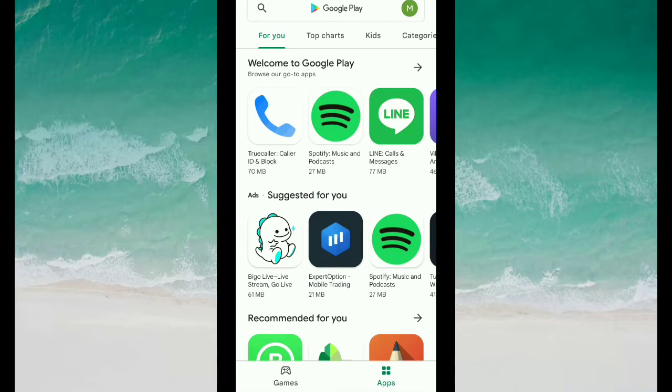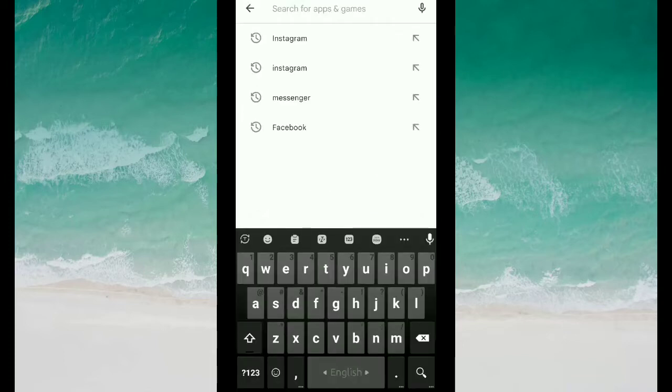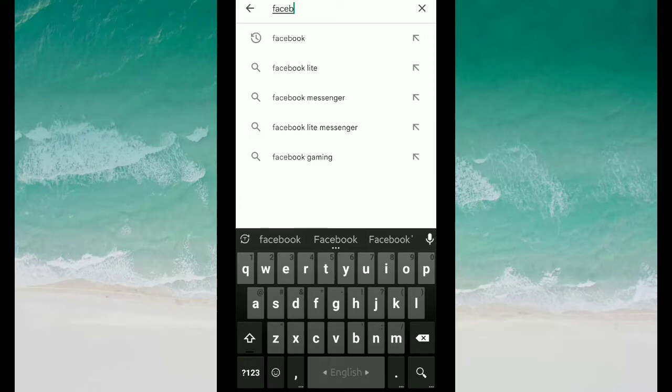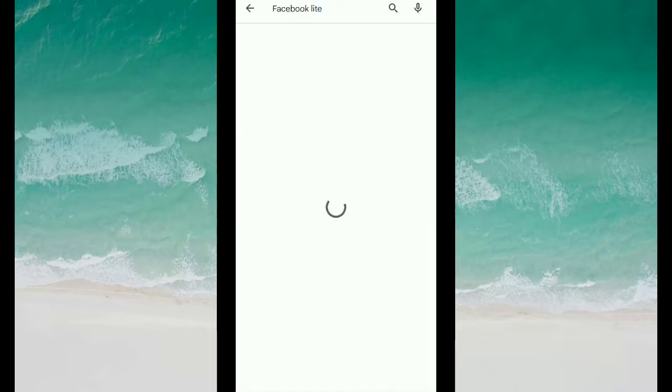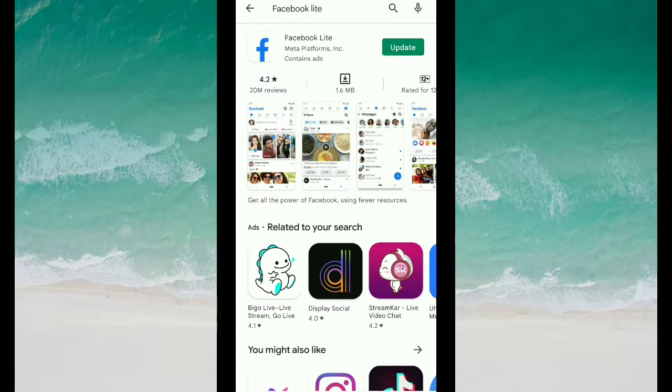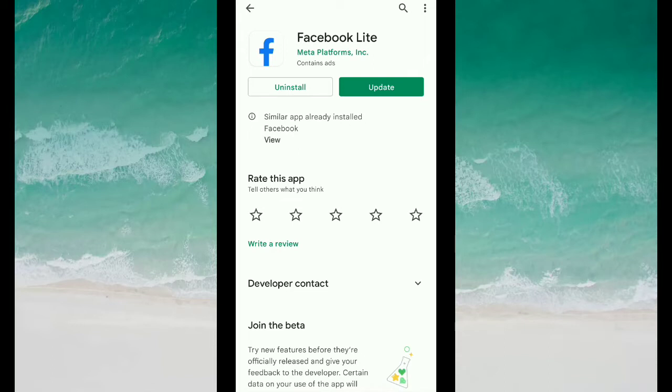Then go to the search bar and type Facebook Lite. Search it and open your Facebook Lite. Then you can see the option for update, but when I go for update it's not updating. So how can I solve this problem, how can I fix this not updating problem?